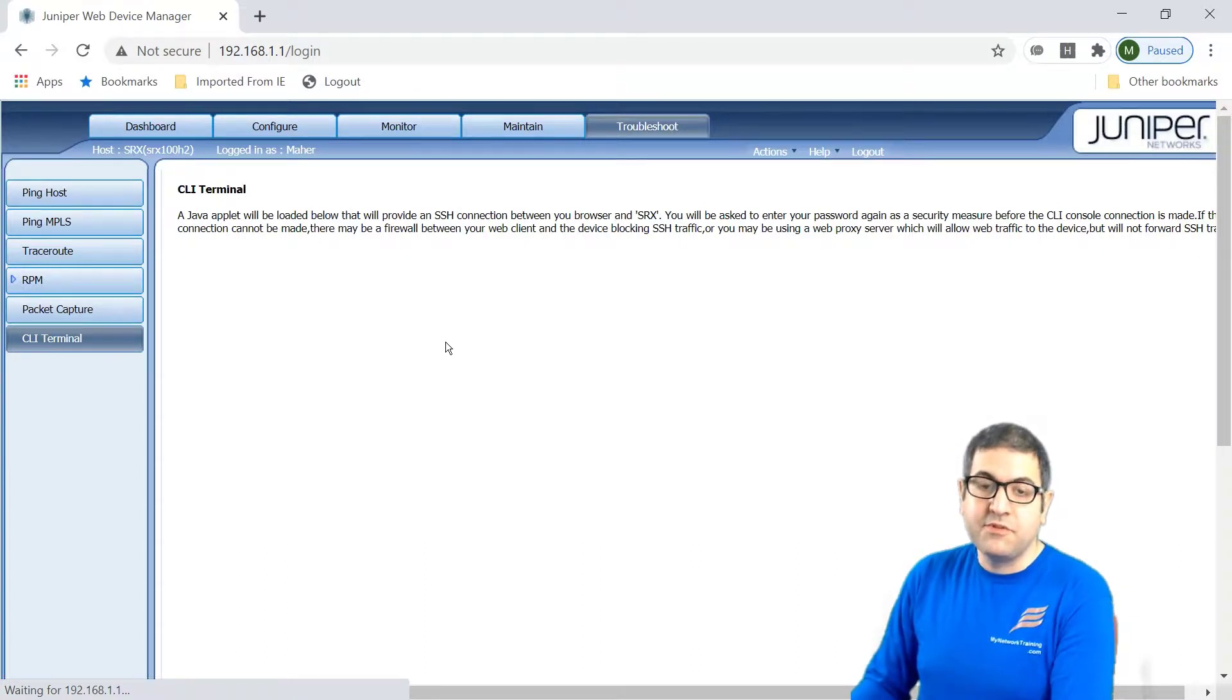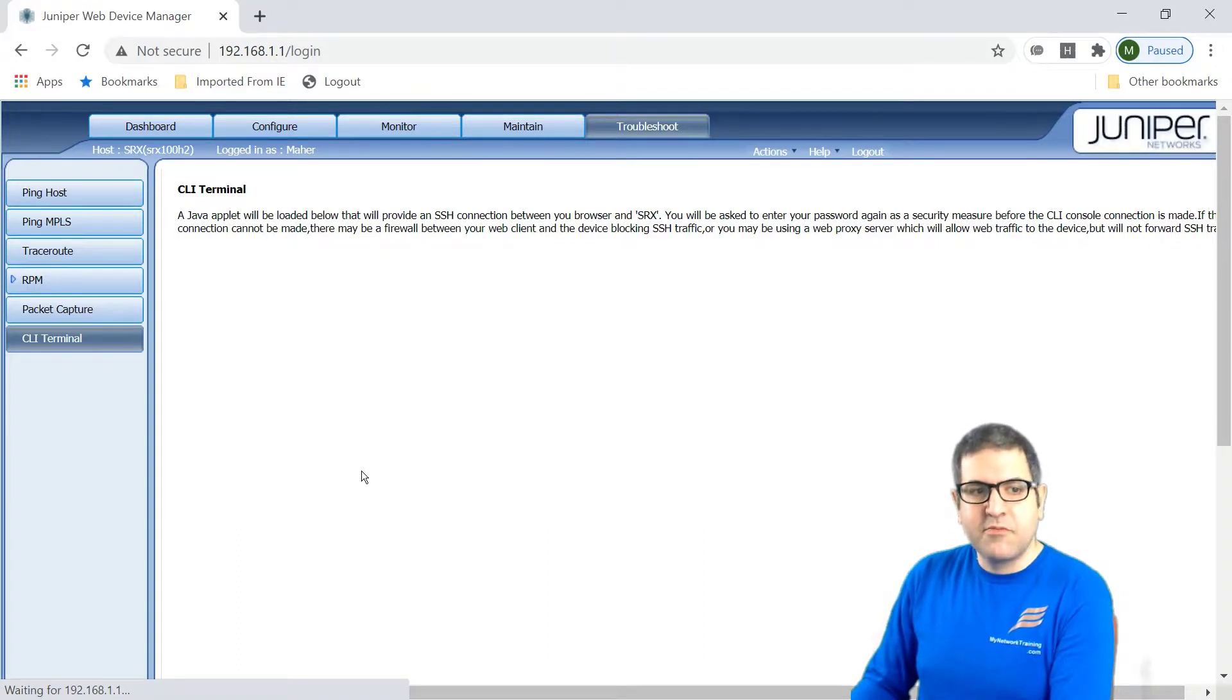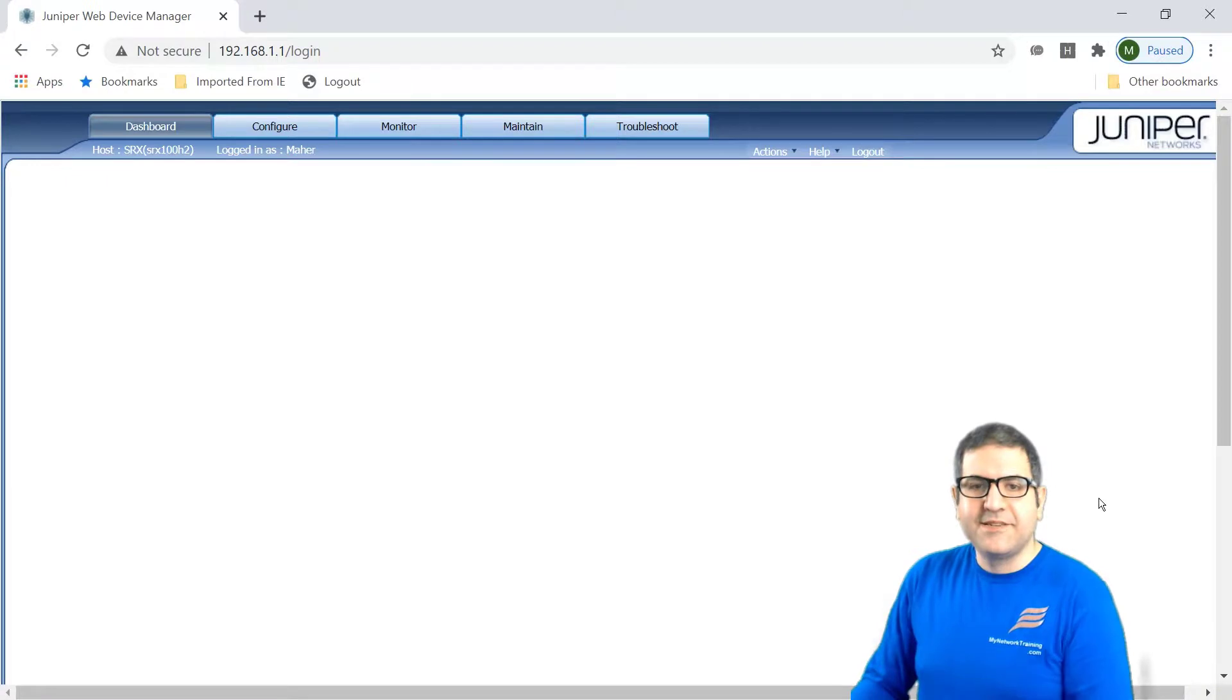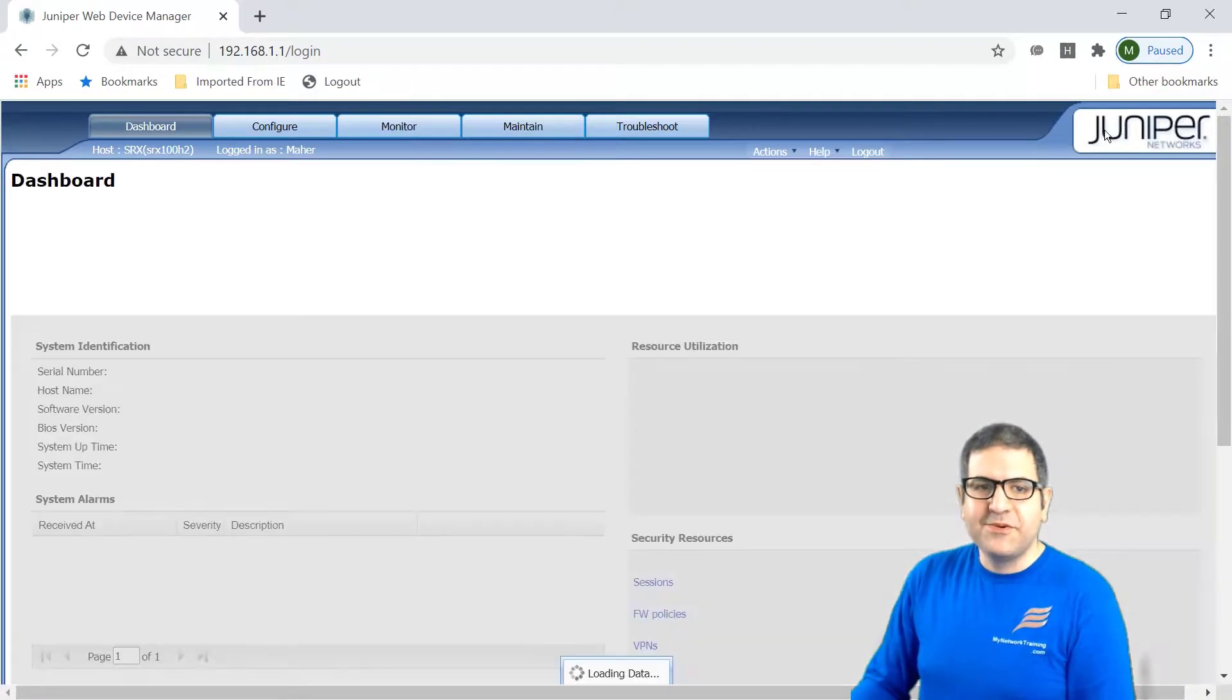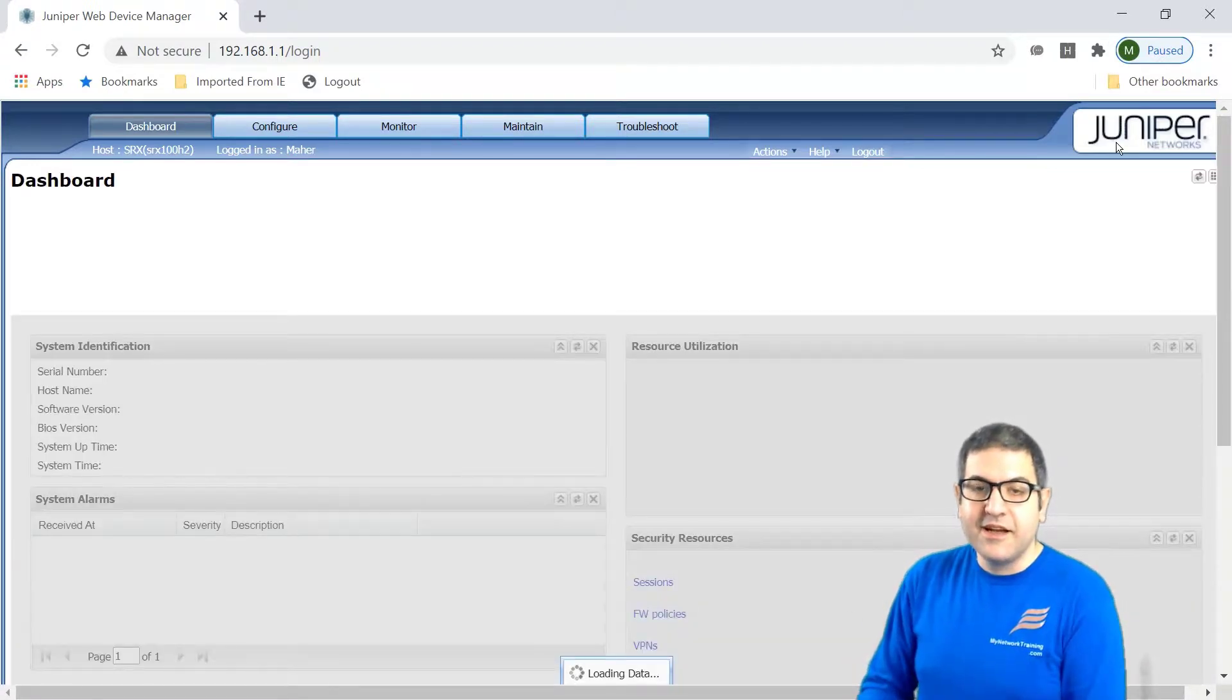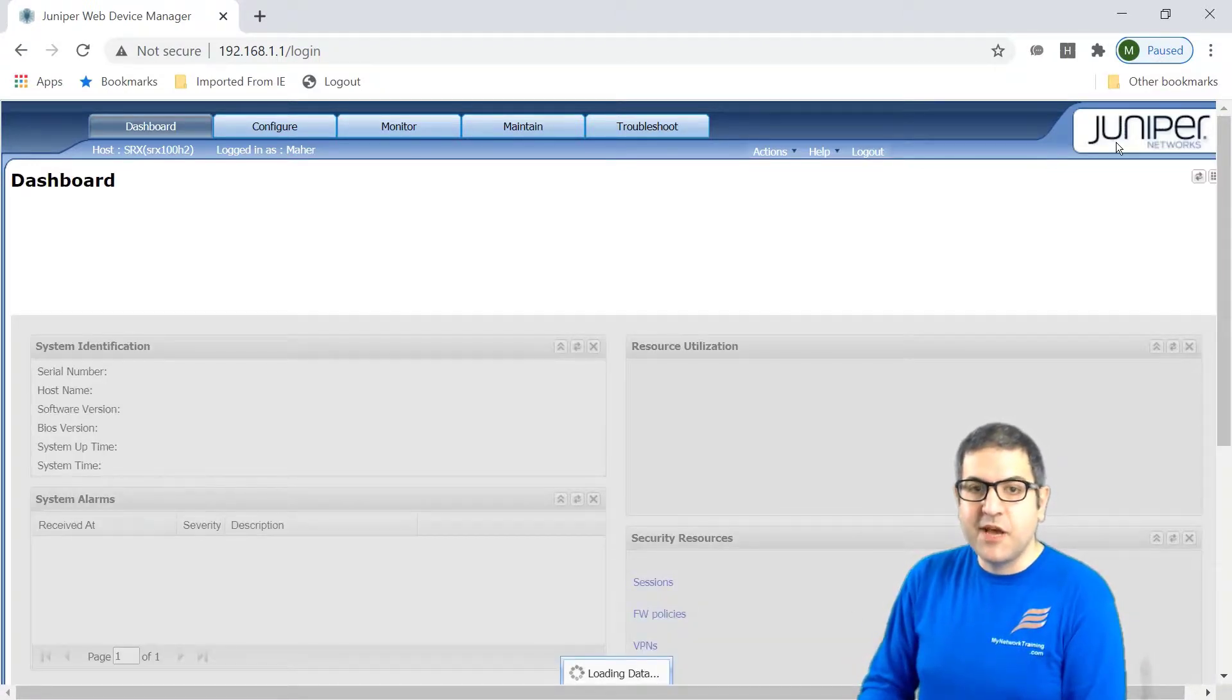The J-Web is much easier in case you don't have knowledge on the command line, how to configure, for example, Juniper, and you just have a Juniper router, you want to configure it, then this is much easier to do it from here. All right. So yeah, this is what I wanted to show you about the Juniper configuration using J-Web.